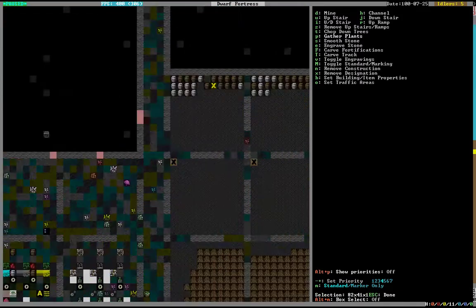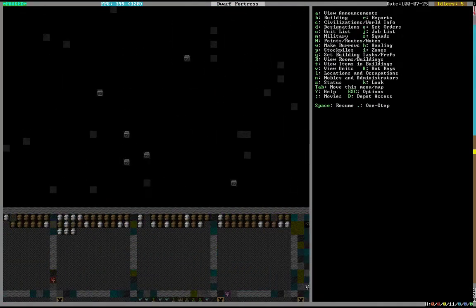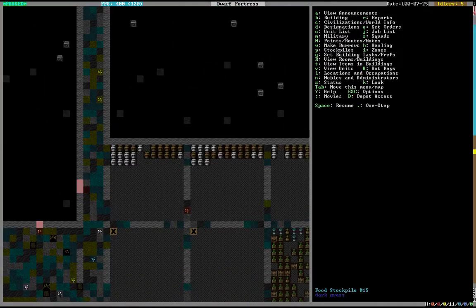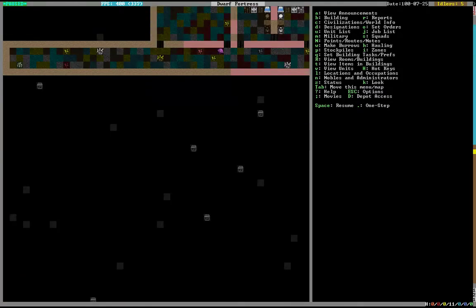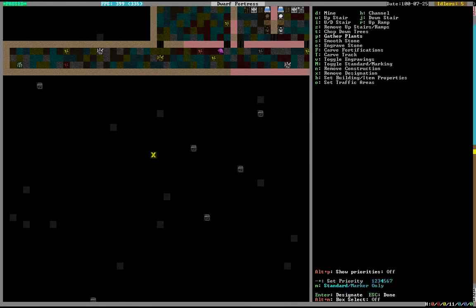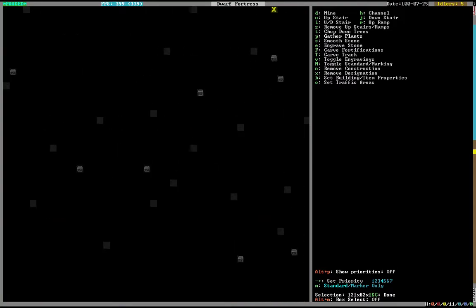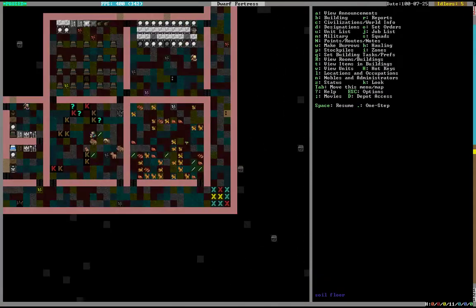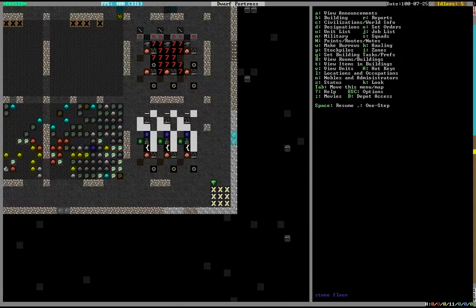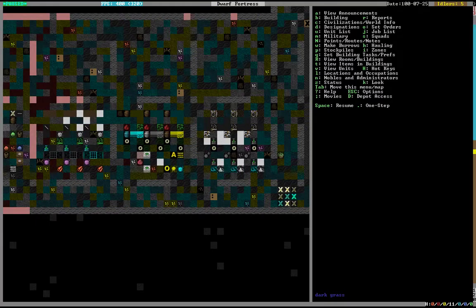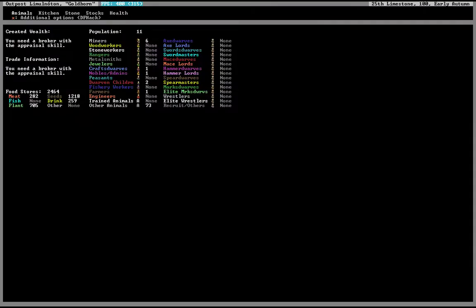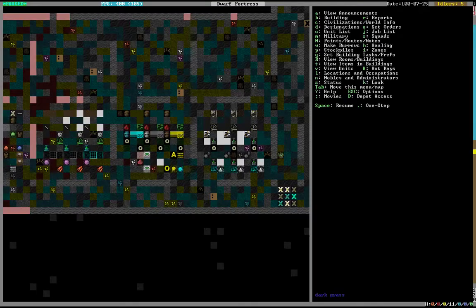Once we finish all this, we can begin moving into more serious production. We can start dealing with being more creative and start working on things like smelting once we get basic food and drink undertaken.